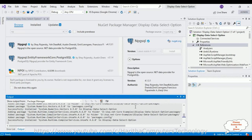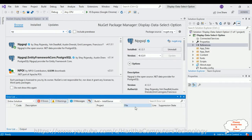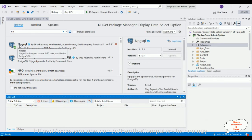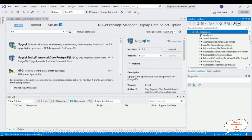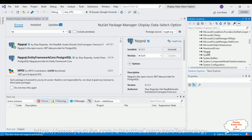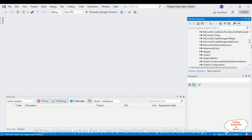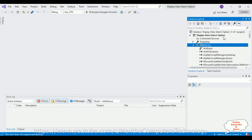The download symbol shows successful, which means the Npgsql package DLL is installed successfully into our project's References folder. Let me expand the References folder — you can see the DLL library is installed successfully. After that, let's close the NuGet package window.